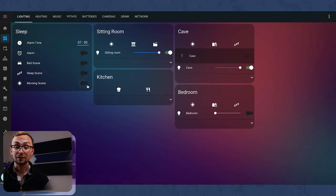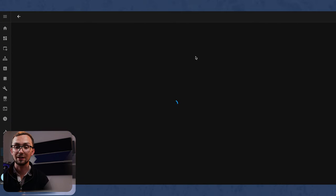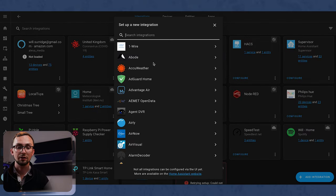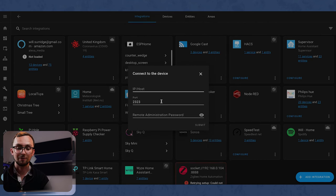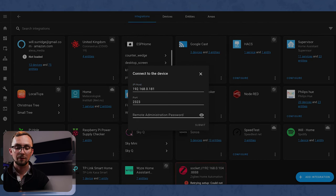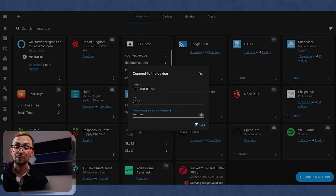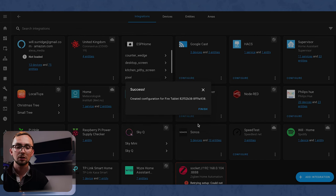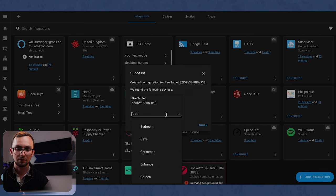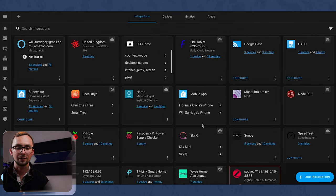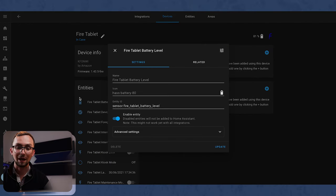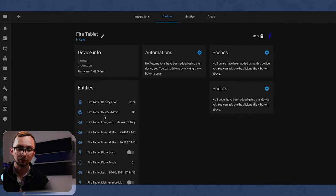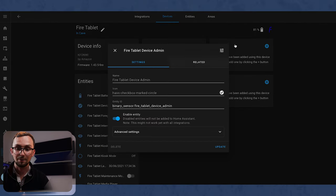So we go over and we restart Home Assistant. Right, so Home Assistant has restarted and we can go into our integrations and add a new one, and it's going to be Fully Kiosk Browser. Remote admin password that we set up on the tablet which you should have remembered, and success.